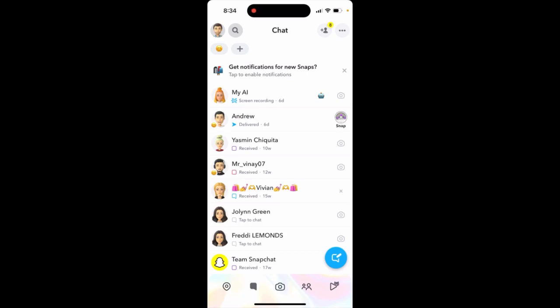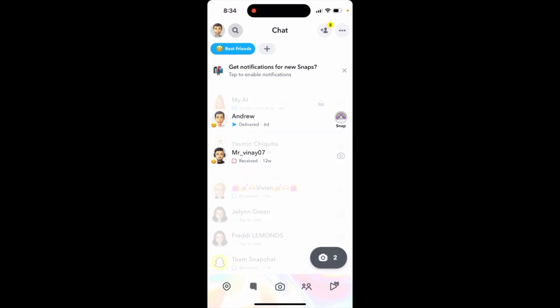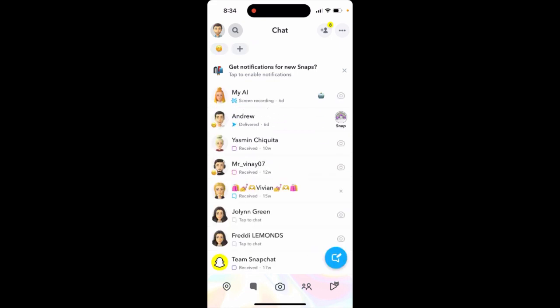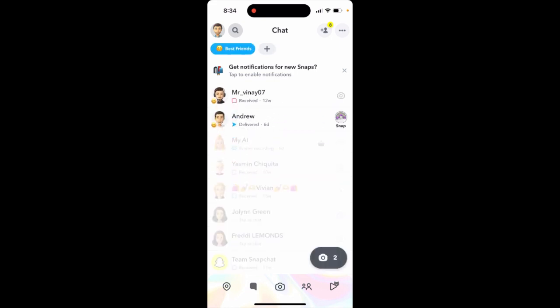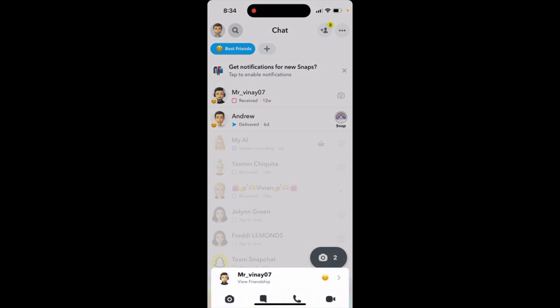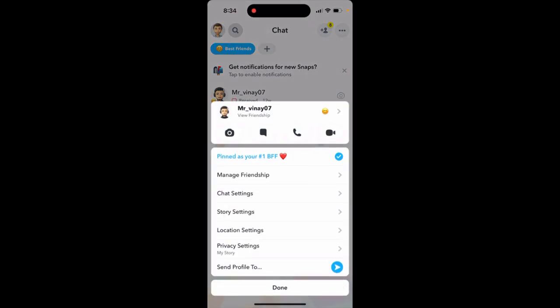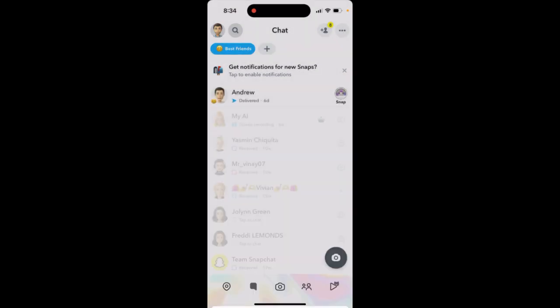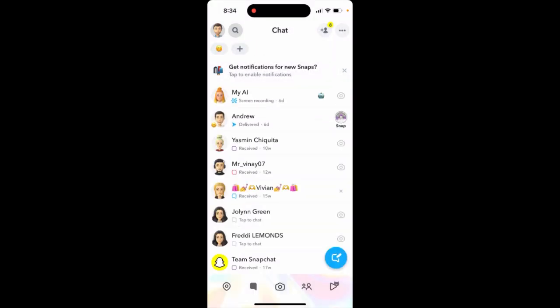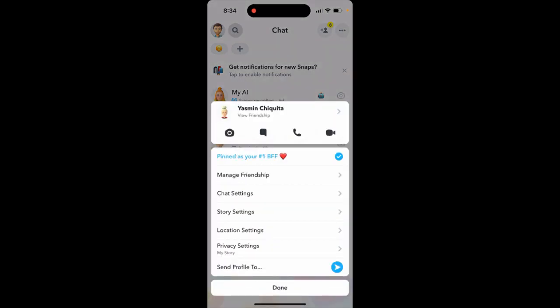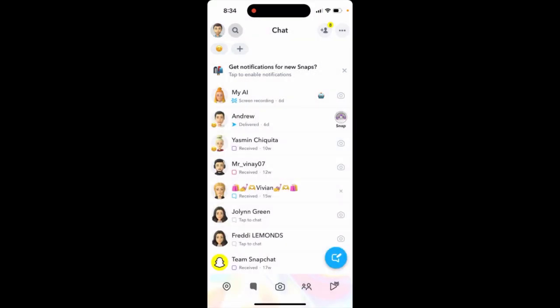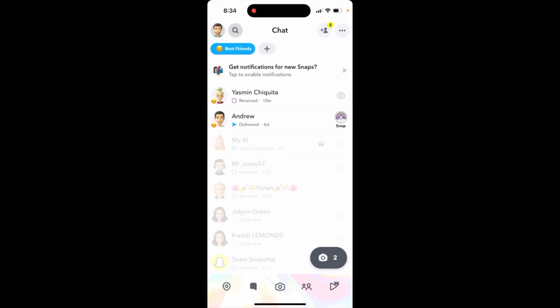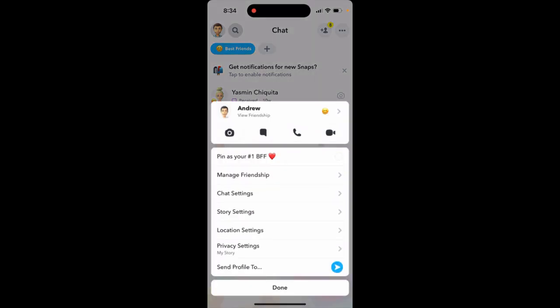Snapchat Plus now lets you add many best friends. About how to change the order — this is an interesting question. What I would do is just remove the top one, for example, and then add the new one. And then it will just appear.